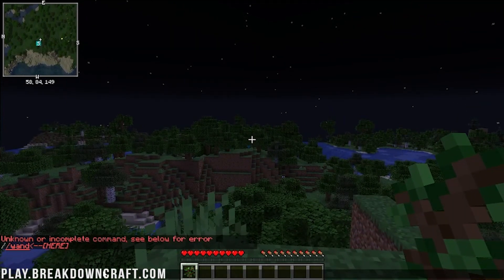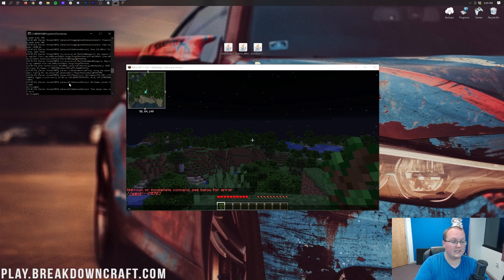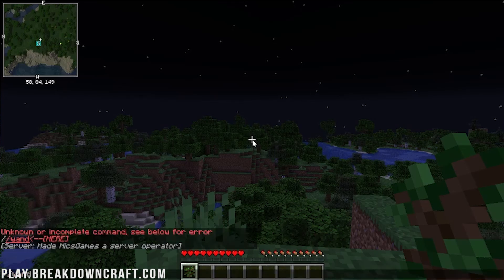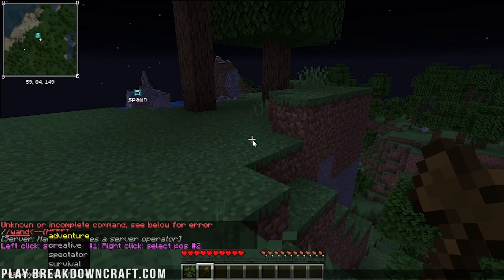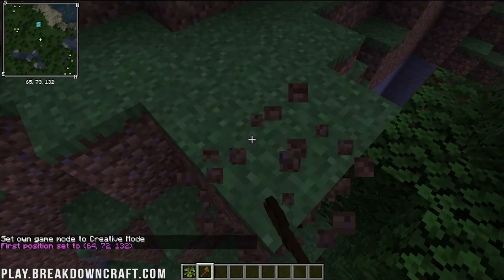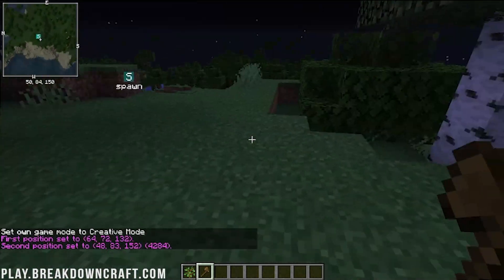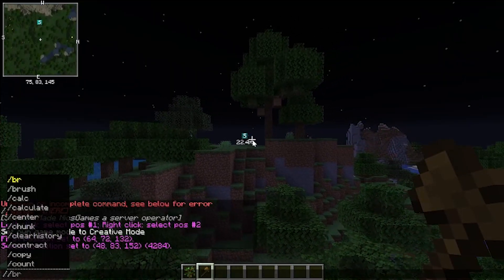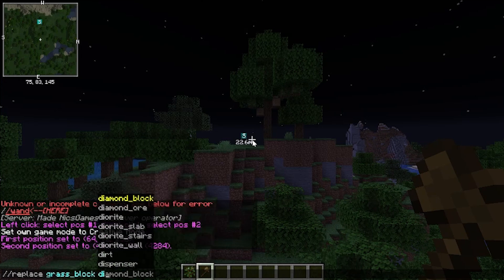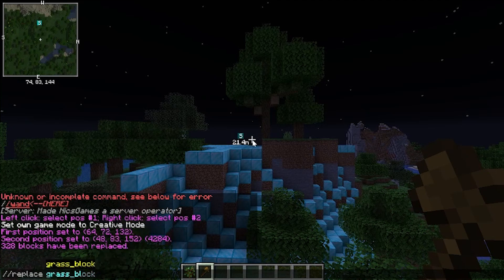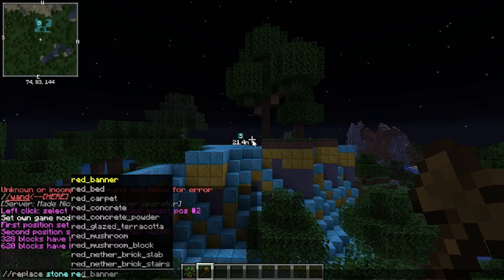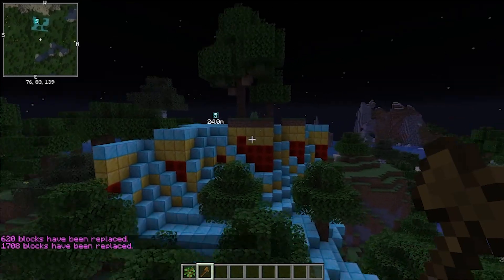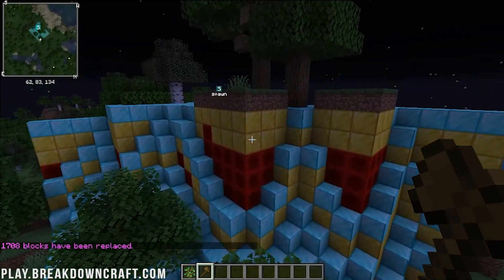We can do //wand - that's the WorldEdit wand command. WorldEdit's wand is only going to work for ops, so you need to come to your server console and type 'op' followed by your username to make yourself a server operator. Now we can do //wand and get the WorldEdit wand. Let's do //replace grass_block diamond_block to replace all grass with diamond, and then replace dirt with gold_block, and stone with redstone_block. It looks hideous but it works - you can definitely see that WorldEdit is in fact working.